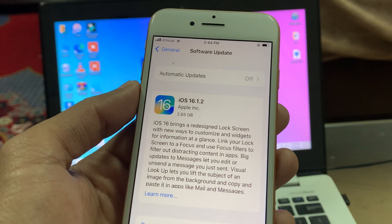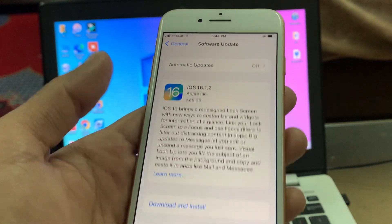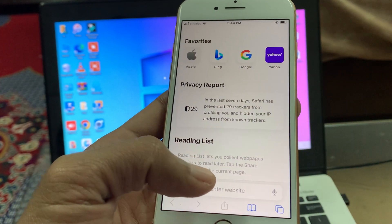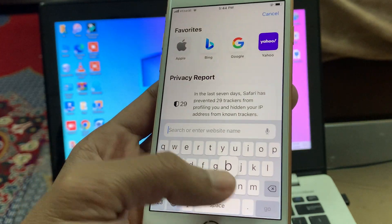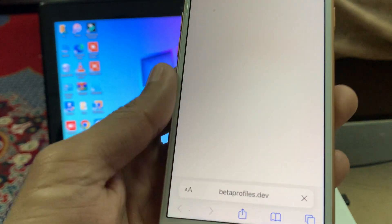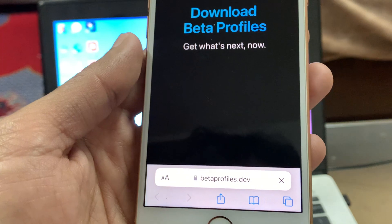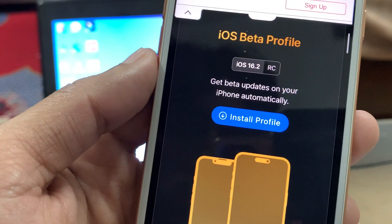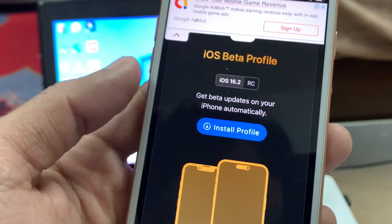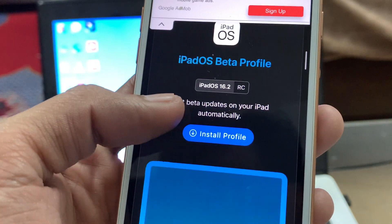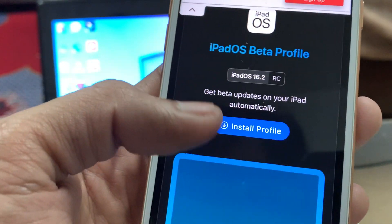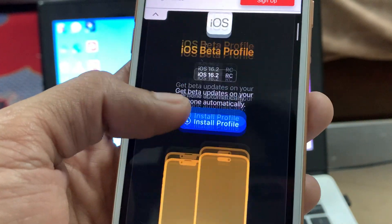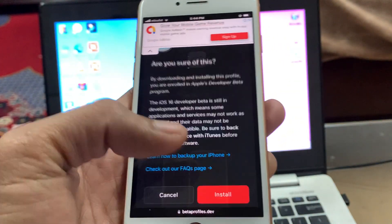Let's get started. First of all, go to your Safari browser, then go to the beta profiles website. Scroll down and you will see the iOS 16.2 RC update. If you have an iPhone, click on install profile. If you have an iPad, scroll down and you will see the iPad profile. In my case I have an iPhone, so click on install.